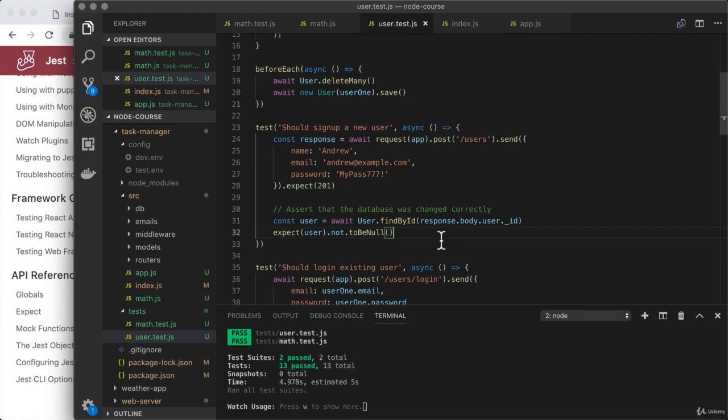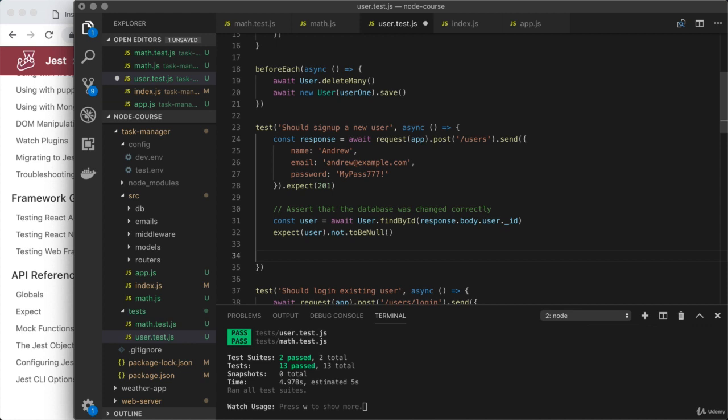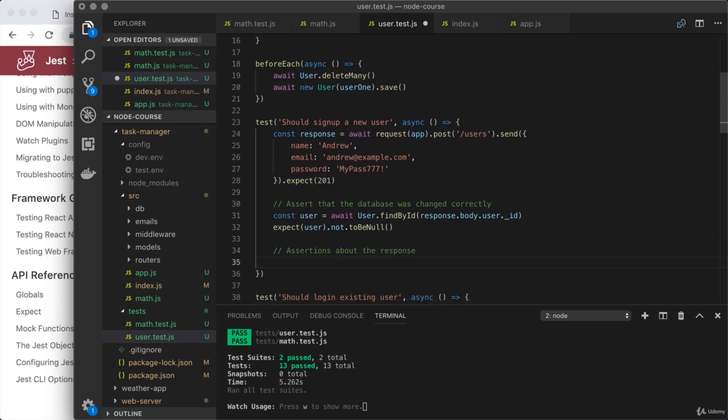Next up, let's look at how we can assert things about the response body. So that can also be useful when writing test cases, making sure that the response body matches up with what you were expecting. Right here, assertions about the response.